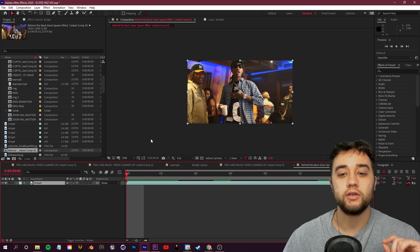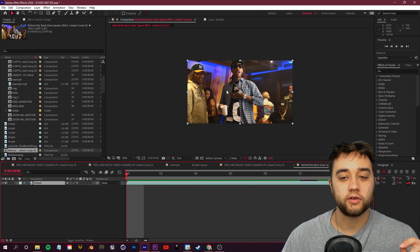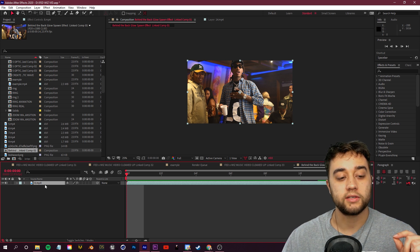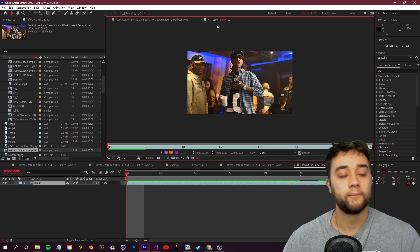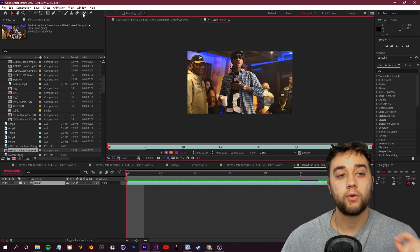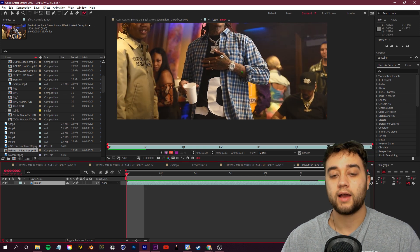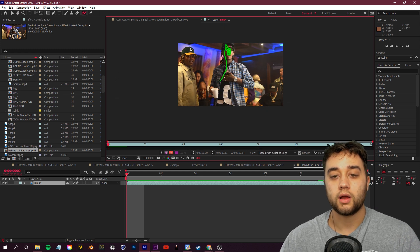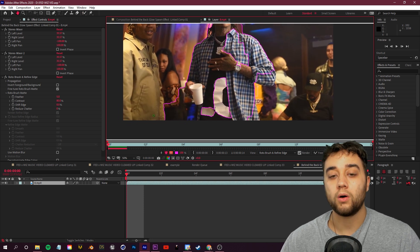The first thing you want to do if you want to place anything behind the back is rotoscope your footage so you can isolate the front layer. Double-click on the layer so you're in the layer view, not the composition, then grab the rotobrush tool in the top left. On the first frame of your timeline, go ahead and start drawing in the general area of your subject.